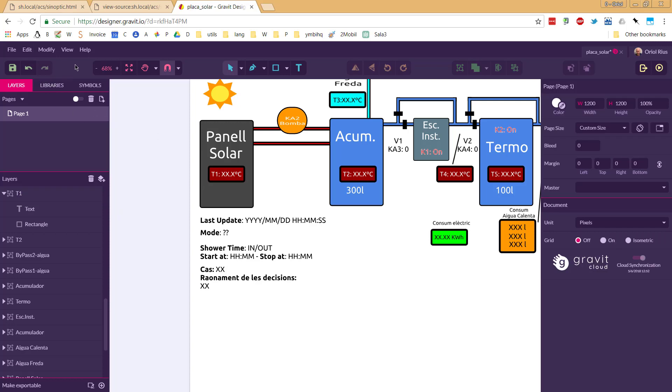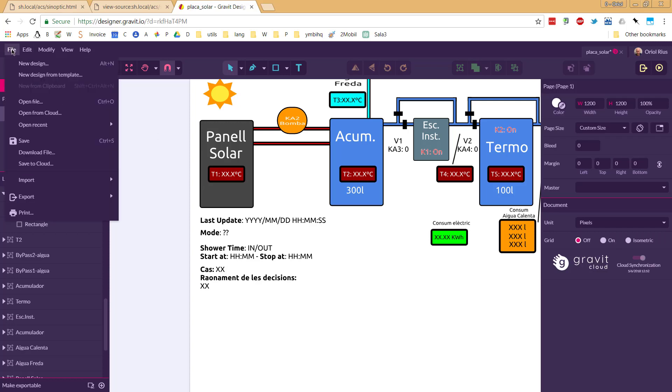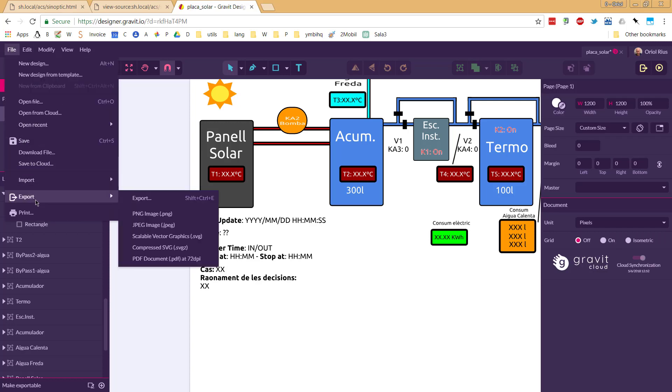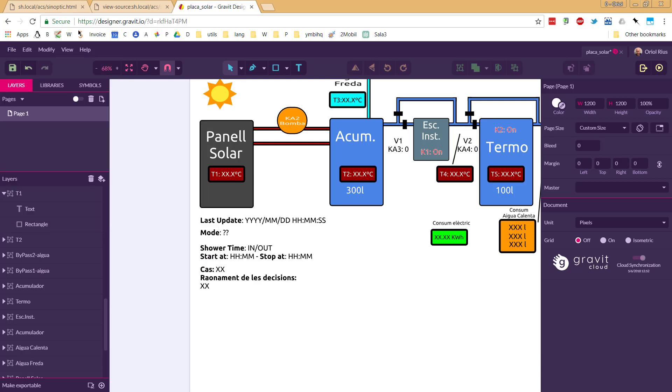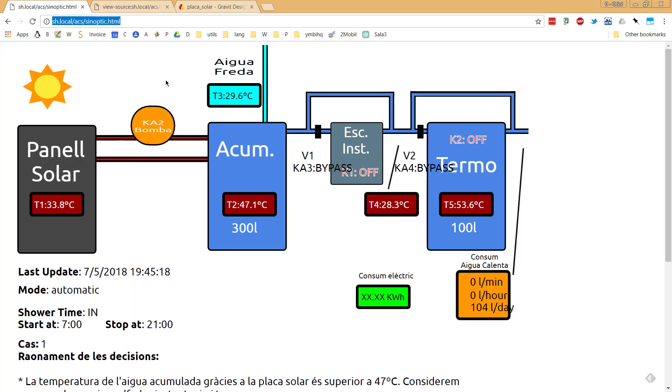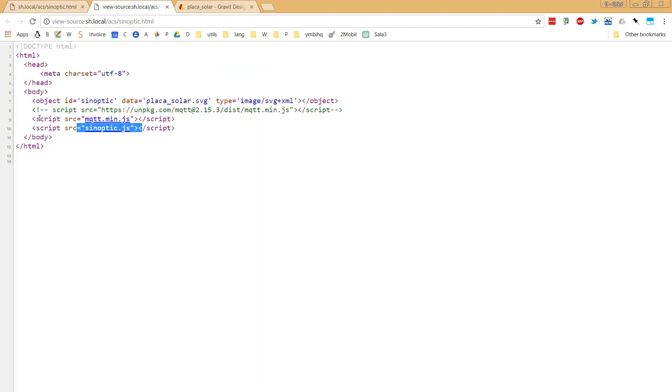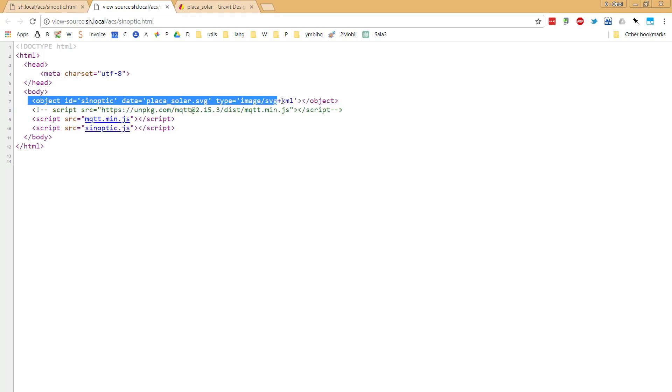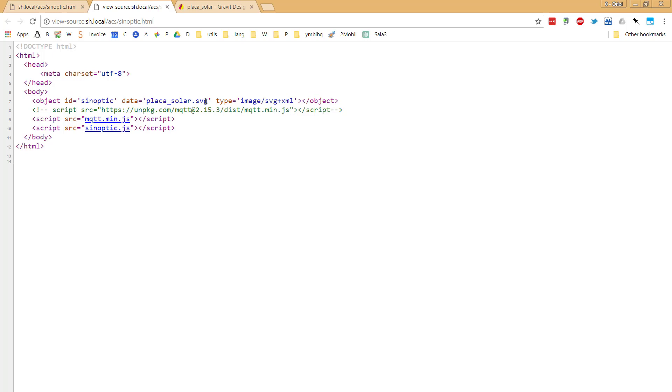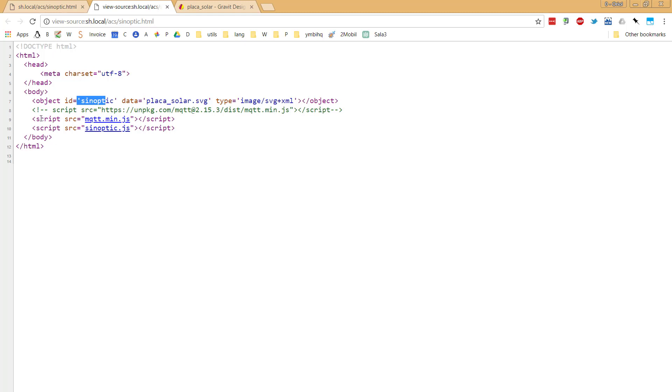When I finished that, I saved that as an SVG file. Later, I created a static HTML file. As simple as that. The first thing that I do with that HTML file is load that SVG file that I created and give an ID to that object.